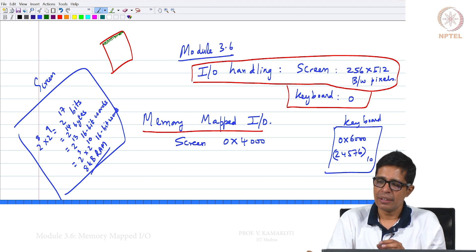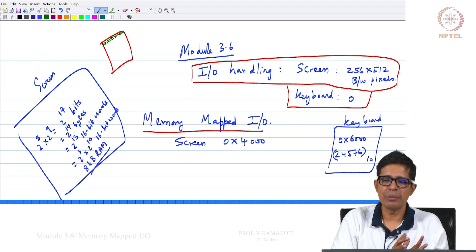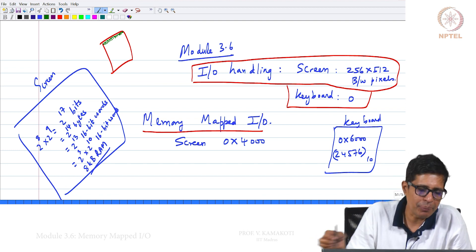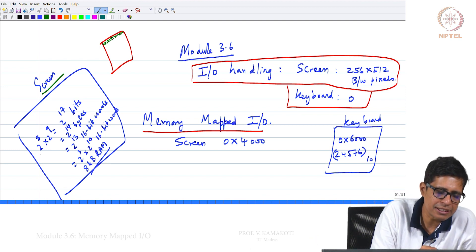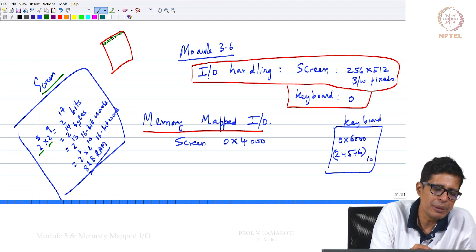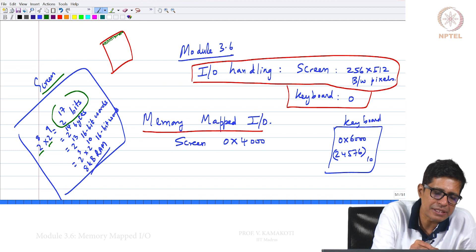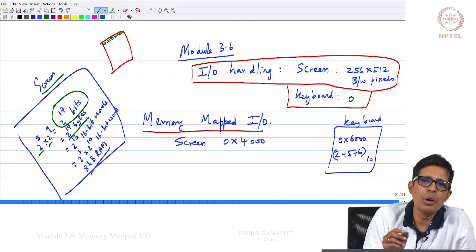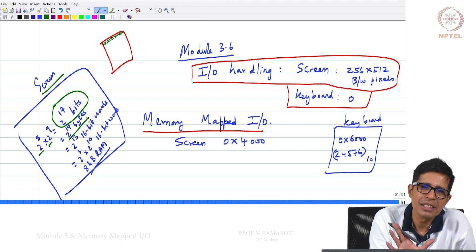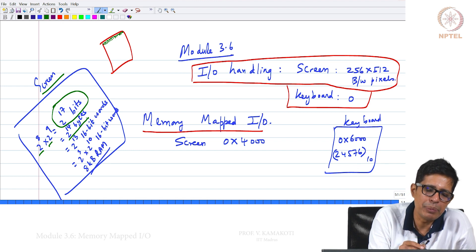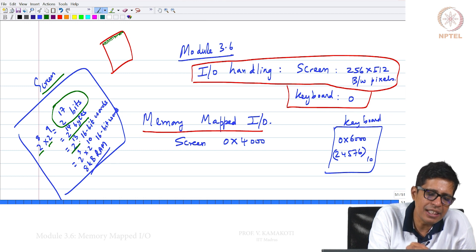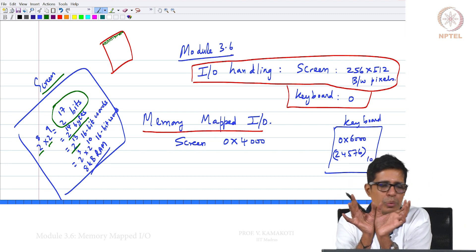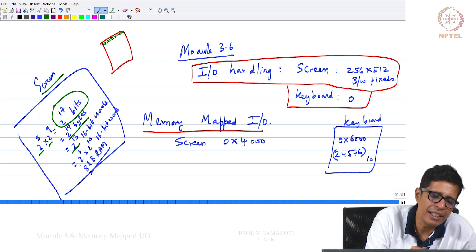The entire screen is represented by a 256×512 matrix of bits. 256×512 equals 2^17 bits, which means 2^14 bytes. In our memory design, each memory location stores 2 bytes — that is 16-bit words. So we need 2^13 locations, because 2^14 bytes divided by 2 bytes per location gives 2^13 locations. That means we need an 8KB RAM.